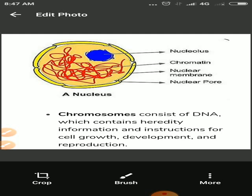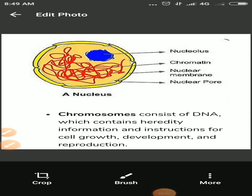Nucleus cytoplasm se nuclear envelope ke dwaras separate hota hai. Nucleus ko genetic information pass karne ka ek center maana jaata hai. Nucleus ko hum log brain of the cell ke naam se bhi jaante hain. Nucleus ke andar ek structure hota hai - nucleus helps in the formation of ribosomes. Nucleus ribosome ke formation mein help karta hai.